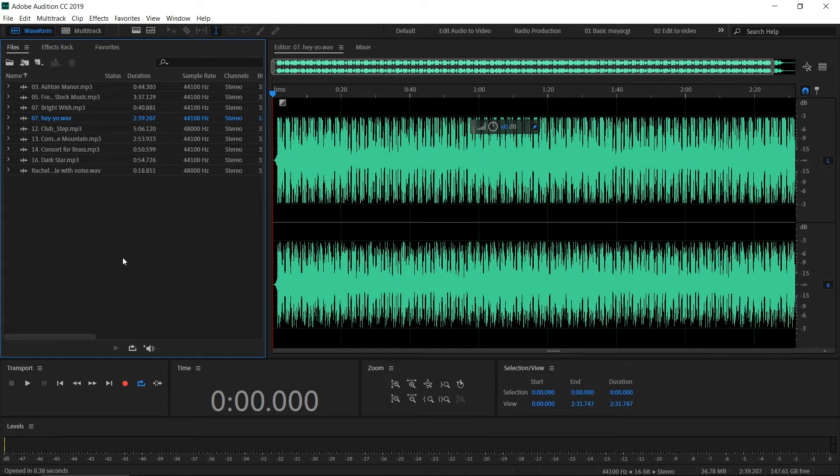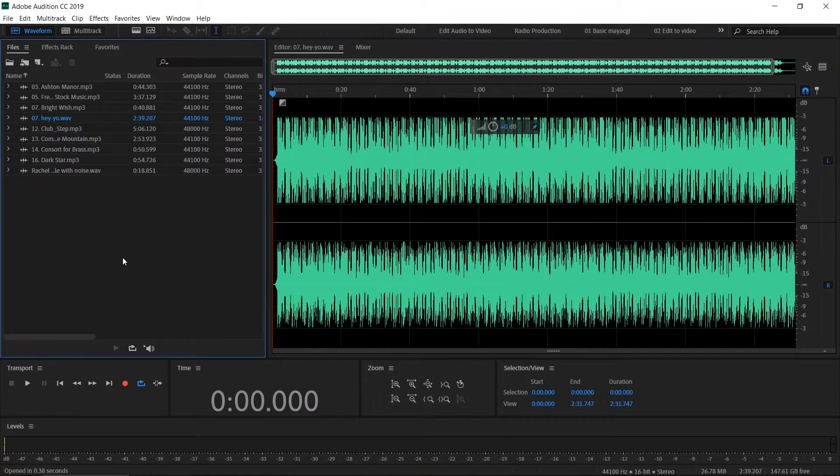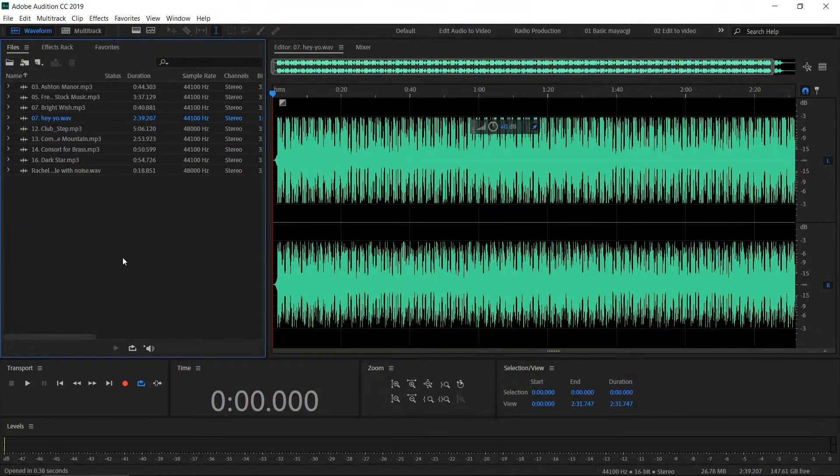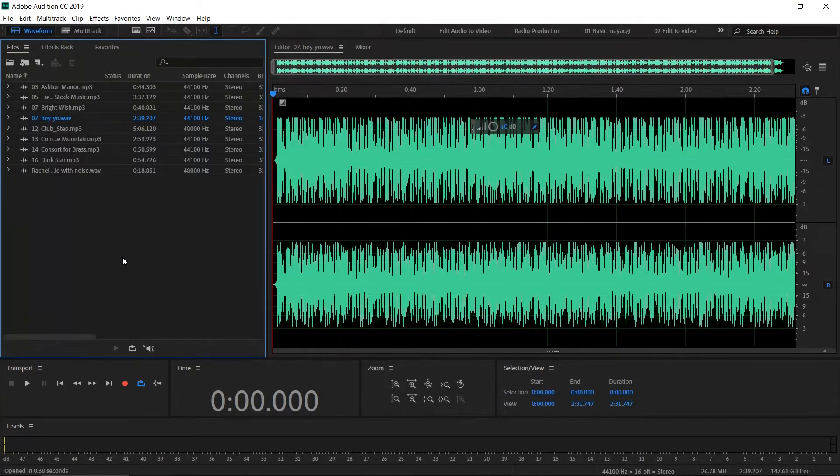Hey what's up, this is Chathura from NTVFX, and in this video we're going to take a look at how to record a new audio file inside Adobe Audition. There are two methods: we can directly record into a multitrack session, or we can record a new audio file as an individual file inside waveform editor.